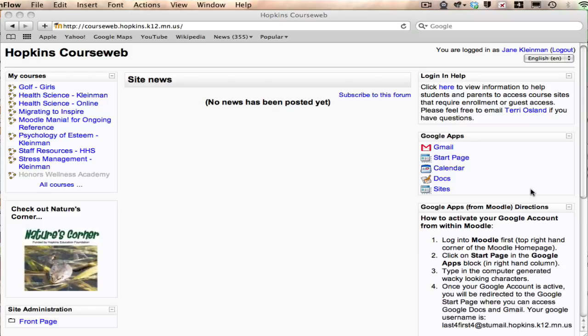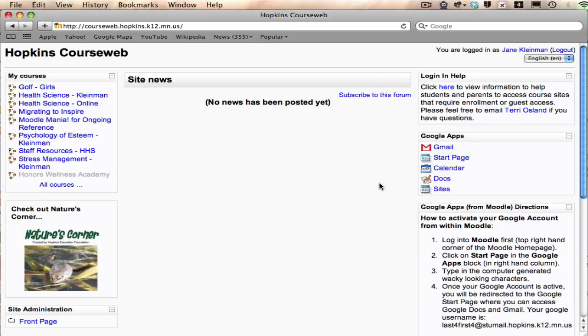Now if you've never activated your Hopkins Google account, you will need to click on Start Page. After you click on Start Page, you will have to type in a text string and put a checkbox in front of agreeing to whatever the license agreement is. And then you can come back and access the Hopkins documents or Google Docs through Hopkins.